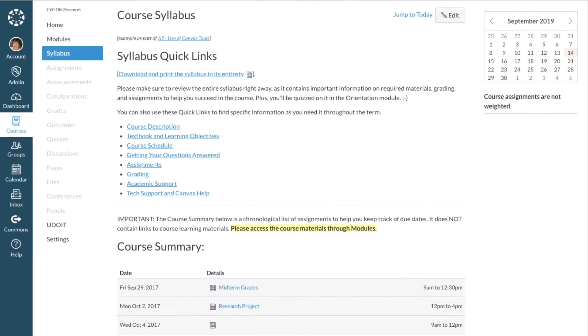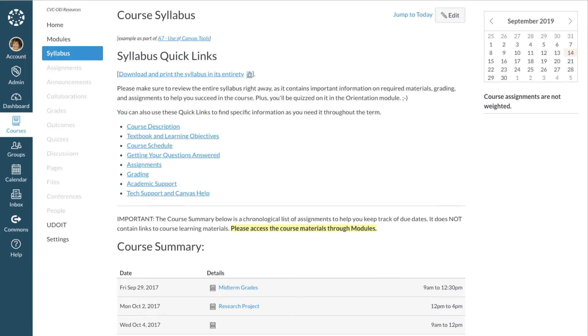Once all the pages are created, you simply add the links here on the syllabus page, and voila! You have a set of Quick Links, much like a table of contents for your previously vast and impenetrable syllabus.